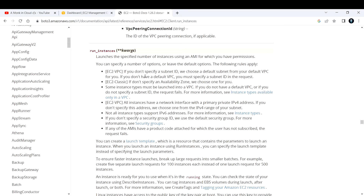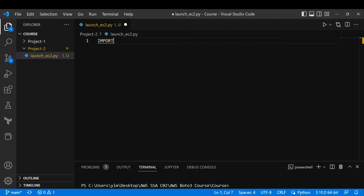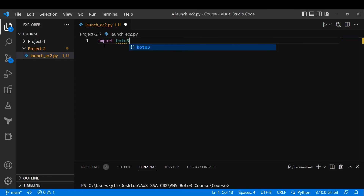Now let's get started. I'll go to Visual Studio Code. I've created a folder called 'project two' and under there I've created a file called launch_EC2.py. First things first, as soon as you open a Python file, you need to import the Boto3 library. So I'll type in 'import boto3'. This is going to import your Boto3 modules and libraries.